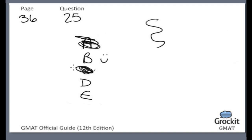Choice D: if, when a beetle pauses, it has not gained on the insect it is pursuing, the beetle generally ends its pursuit. This is definitely outside the scope of what we're after. This talks about what happens if it isn't catching up to the other insect. We're after what causes it to pause before resuming — not what would cause it to stop and then just give up. So, totally outside the scope, not the right answer.